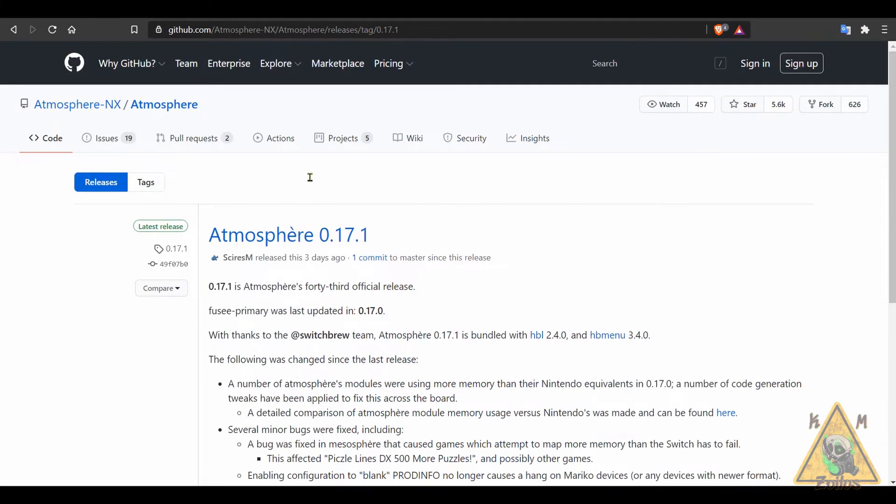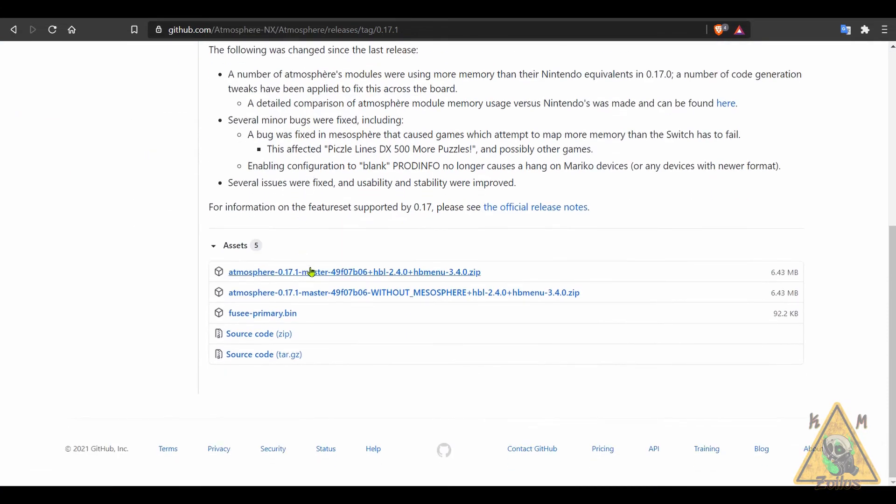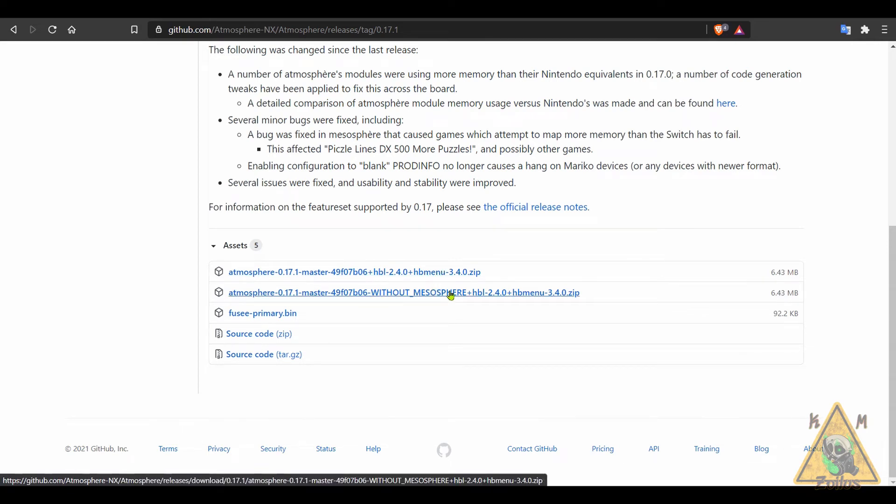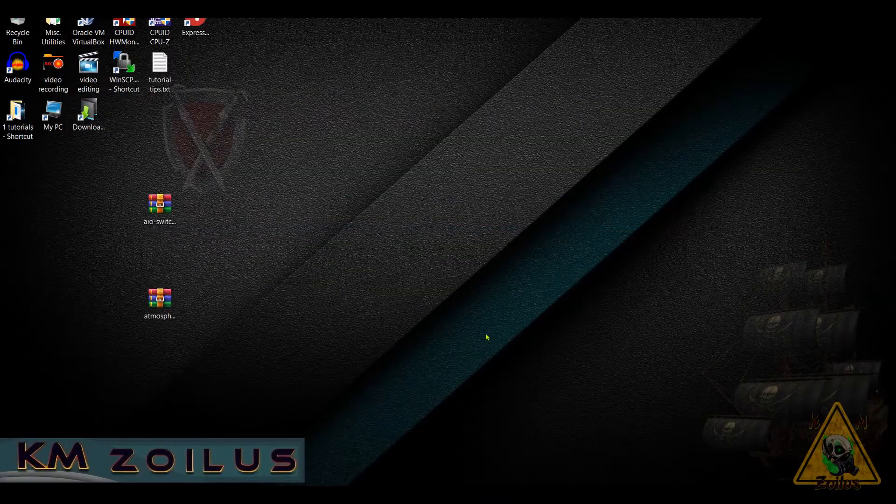If you do not have Daybreak in your homebrew menu, come here to the Atmosphere GitHub and you can grab either one of these two zips. I always use the without Mesosphere one. Go ahead and download that zip file if you need the Daybreak homebrew.